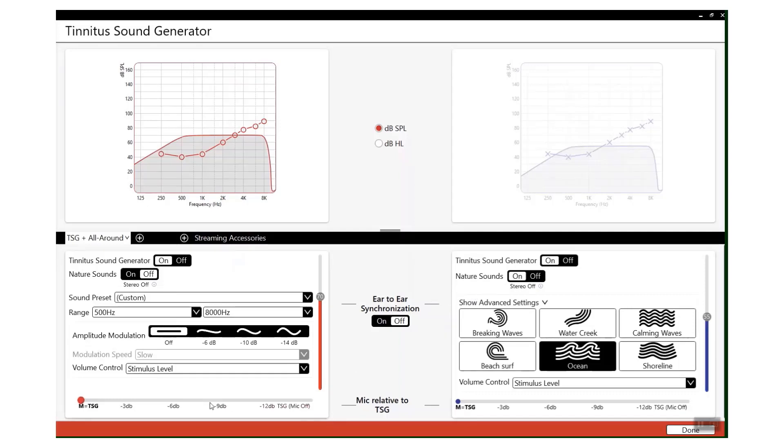You can increase the mic relative to the tinnitus sound generator. So you can reduce the amount of input coming from the mics and increase the amount of input coming from the tinnitus sound generator.